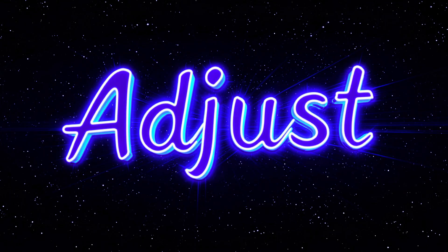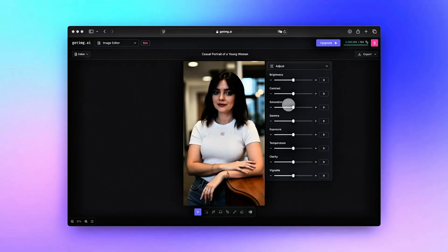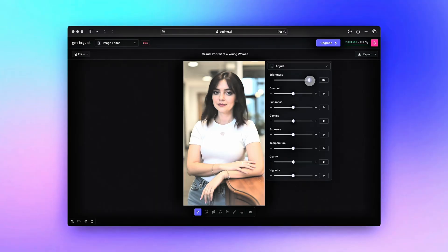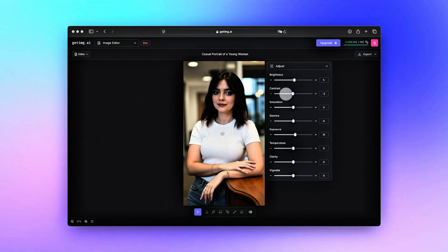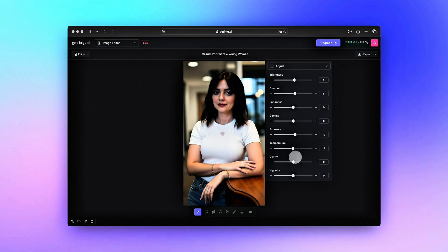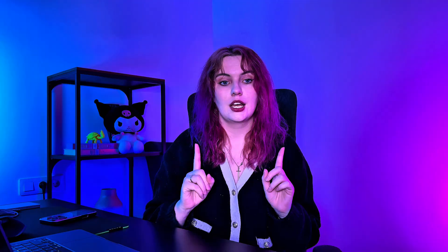And finally, adjust. This gives you full manual control — sliders like brightness, contrast, saturation, temperature and clarity. Quick breakdown: brightness and exposure adjust light, with exposure being stronger. Contrast adds pop. Saturation boosts or fades color. Temperature warms or cools the tone. Clarity sharpens edges and texture. Pro tip: after using restyle or replace background, tweak with adjust for the perfect result.